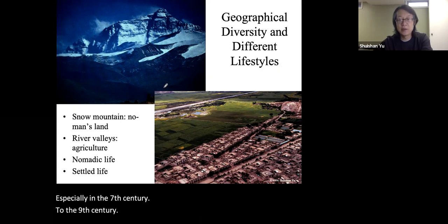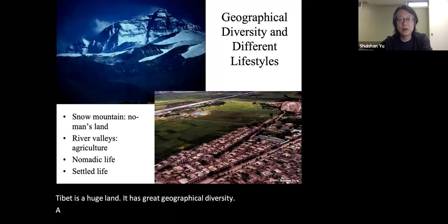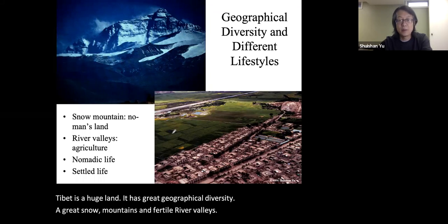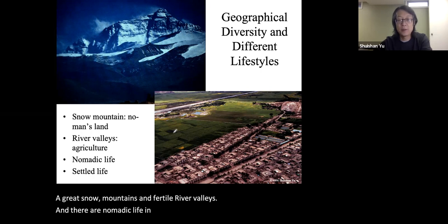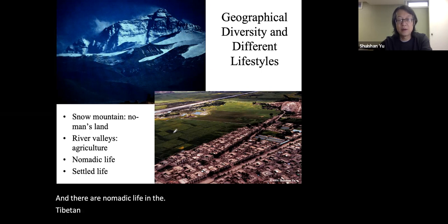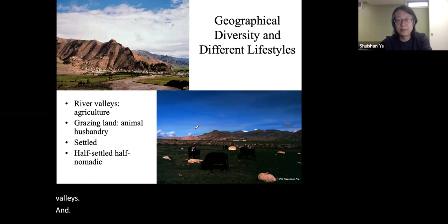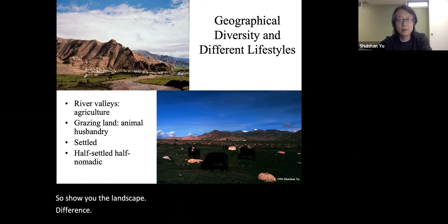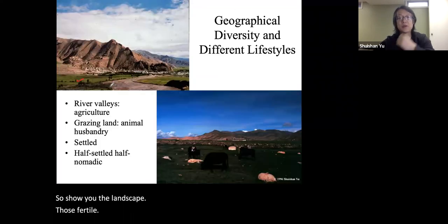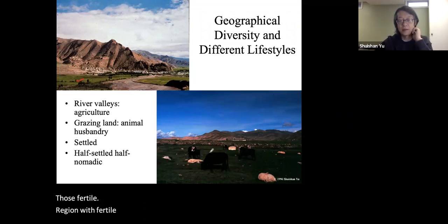Tibet is a huge land with great geographical diversity — great snow mountains and fertile river valleys. There is nomadic life on the Tibetan plateau, but there is also settled life in those river valleys. The fertile settled regions with farmland and animal husbandry are very important for the Tibetan people.